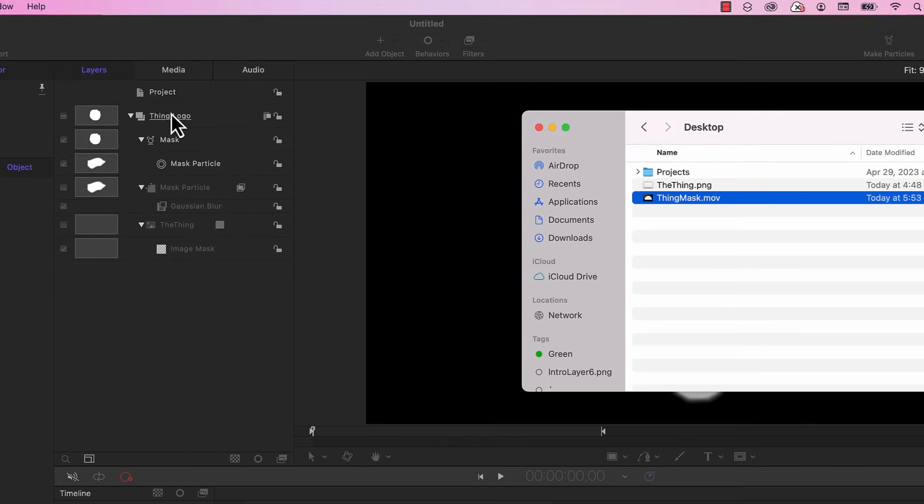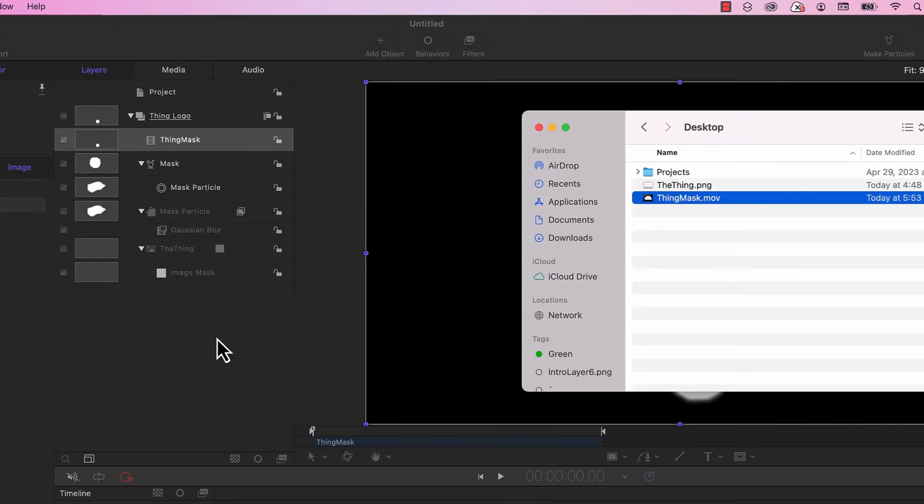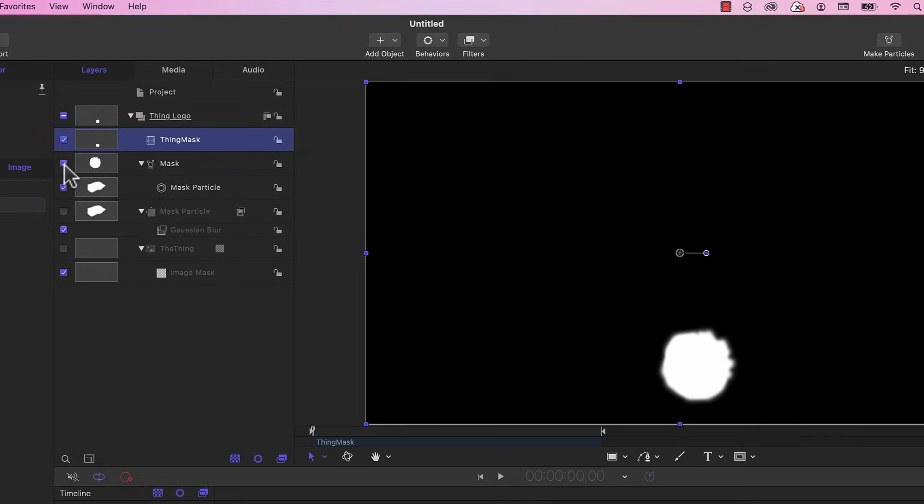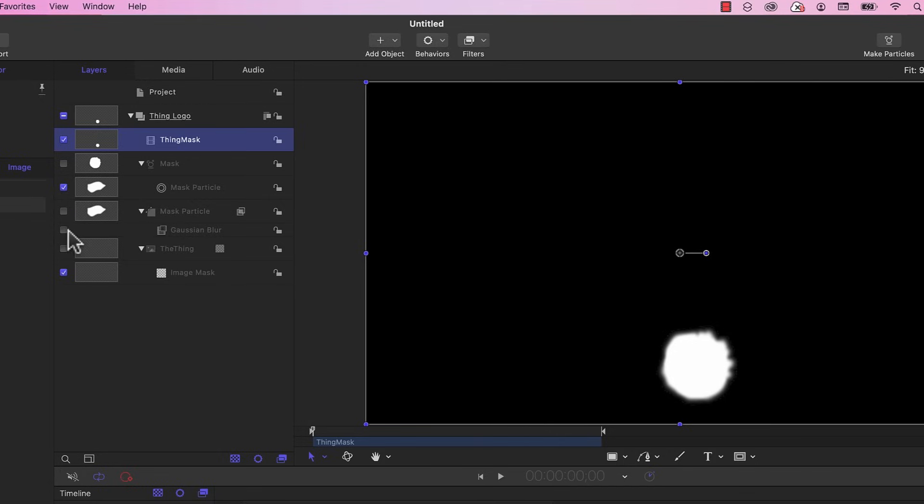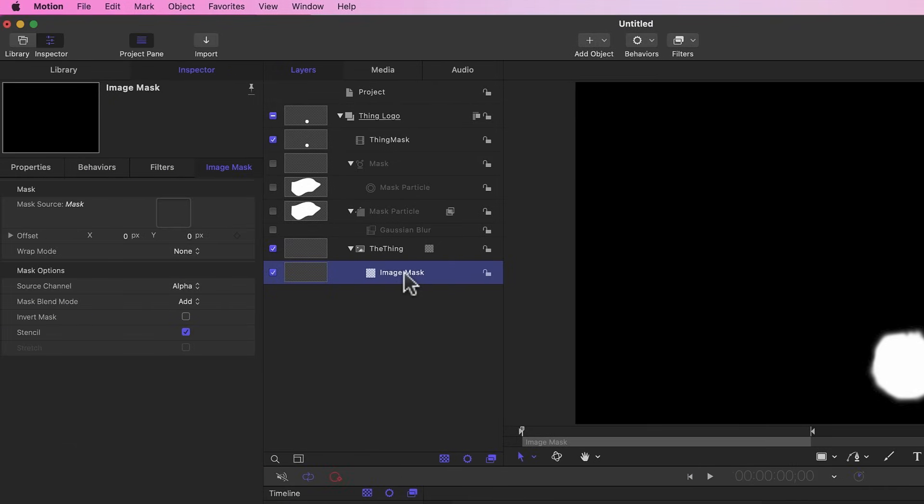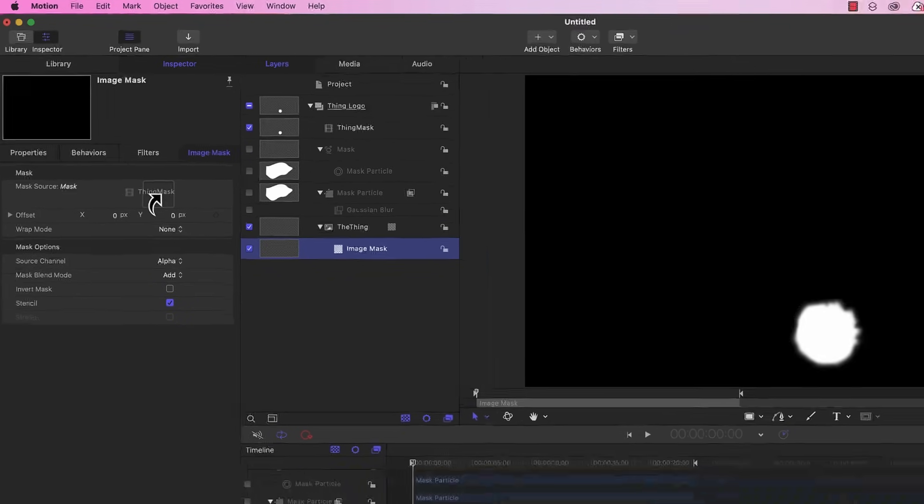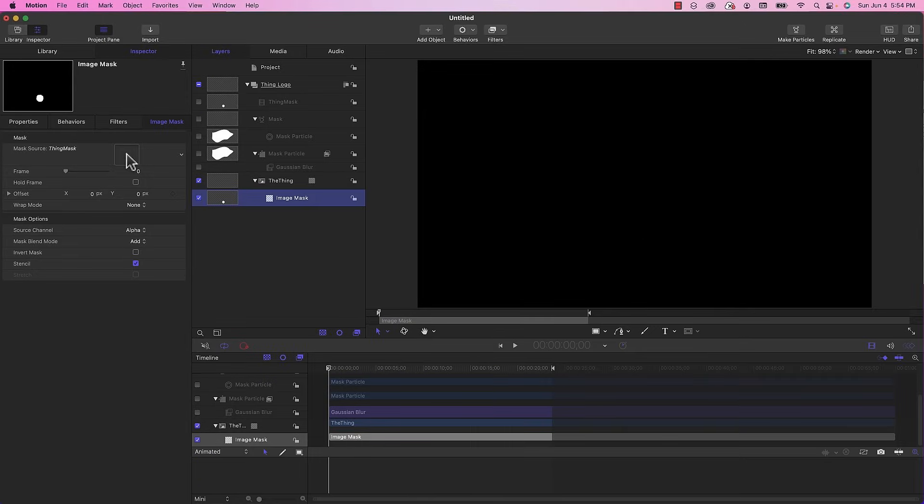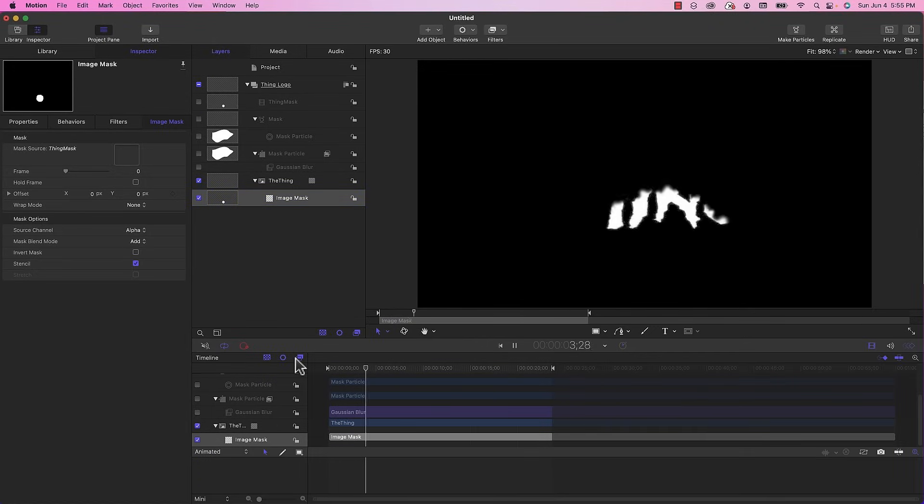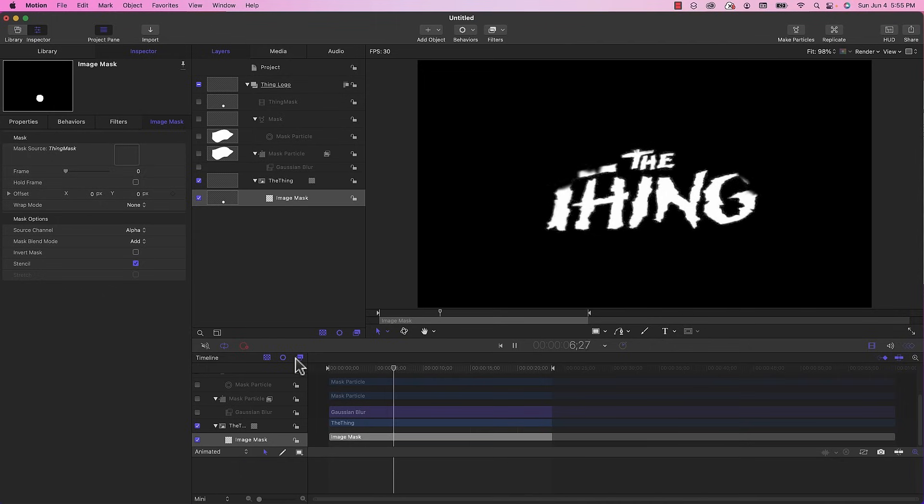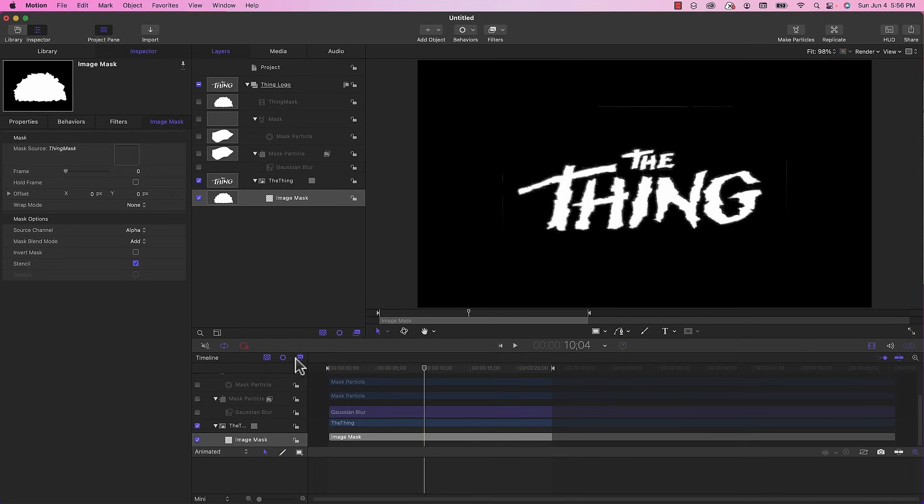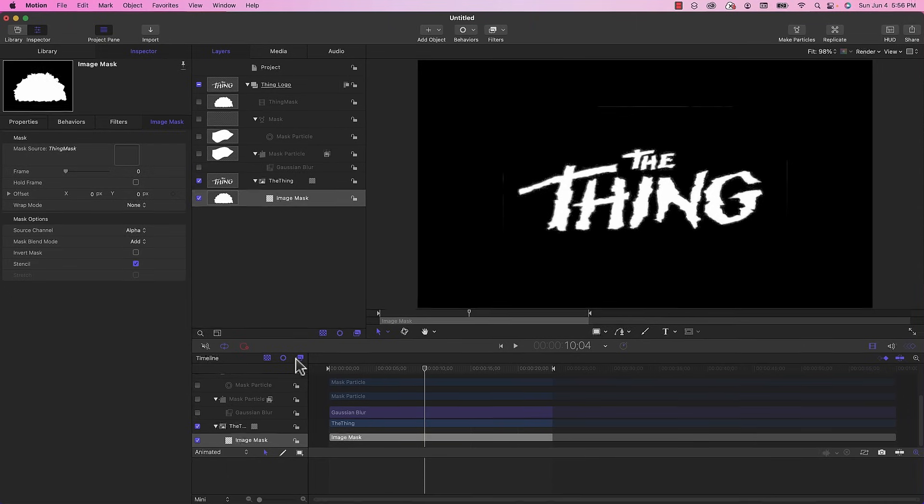I'm going to make sure my playhead is at the beginning. I'm going to choose that file thing mask dot movie and drag that into the thing logo group. I'm going to turn off the mask that I already created. For the image mask for the thing logo itself, I'm going to grab the movie that I just dragged in and drag that into the mask source. Now when I play this back it's using the movie file and not the particle emitter.